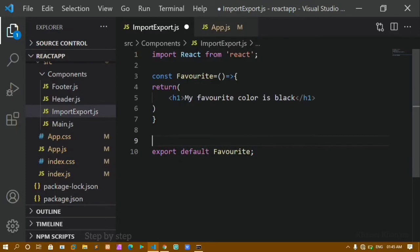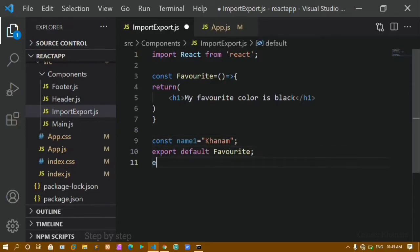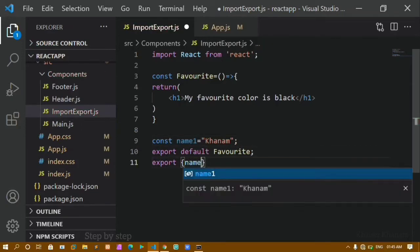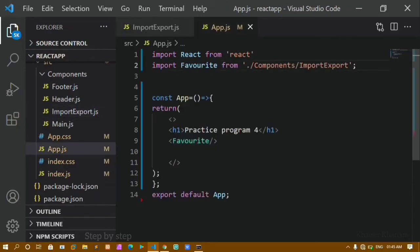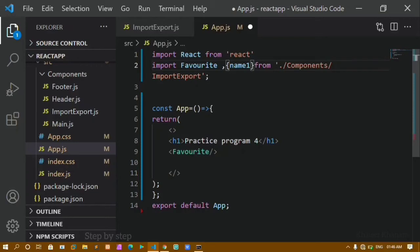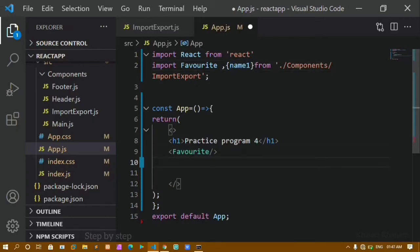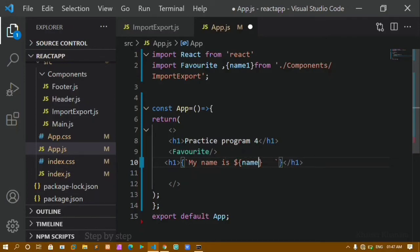Now I will create one variable: const name1 = 'khanam'. To use this variable I have to export it. Below the function I will write export with curly braces and put the variable name inside — export { name1 }. While importing, I will separate with a comma and add name1 inside curly braces, because it is not a default export. Then I will write an h1 using template literals: My name is ${name1}. After saving and refreshing, the output is: My name is khanam.